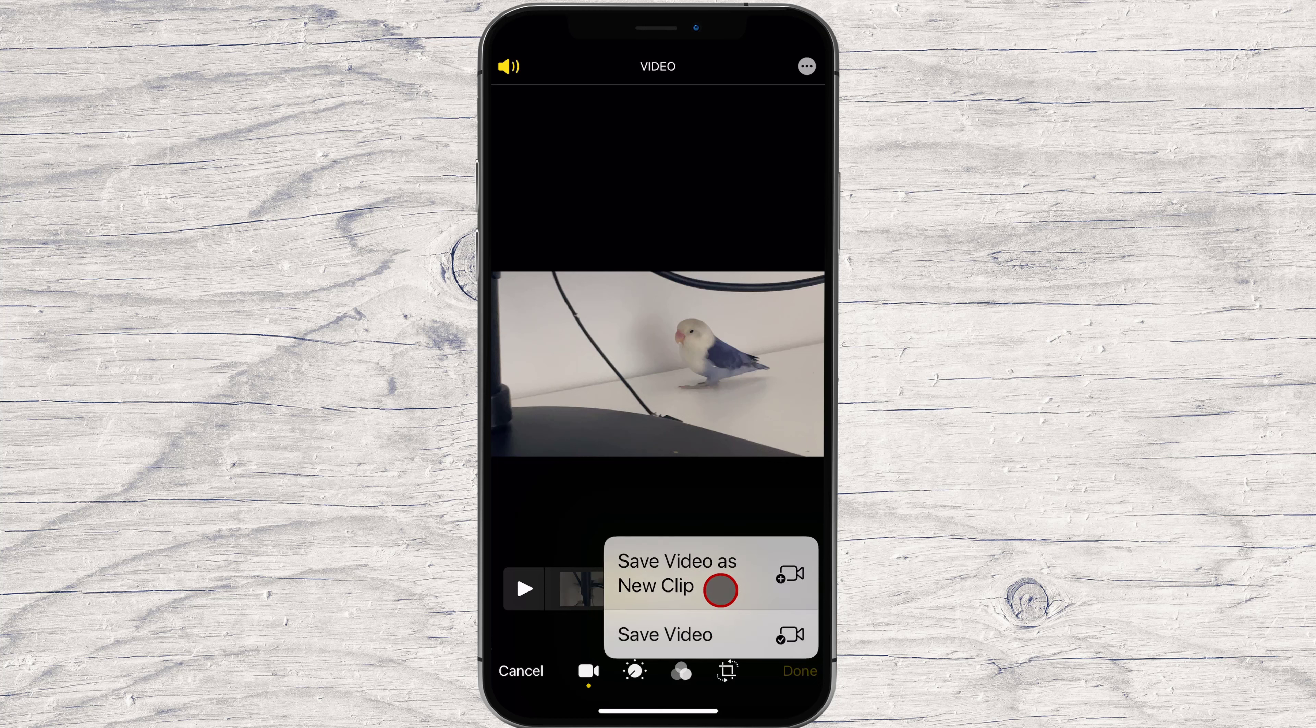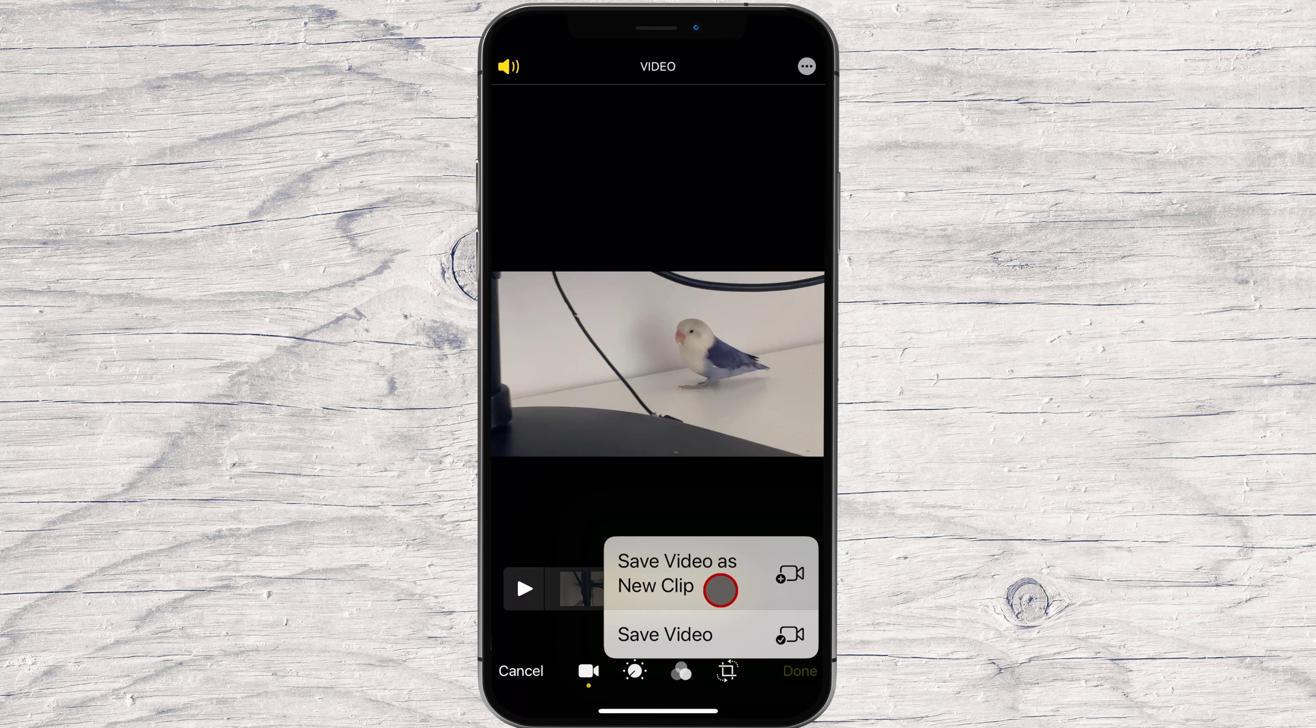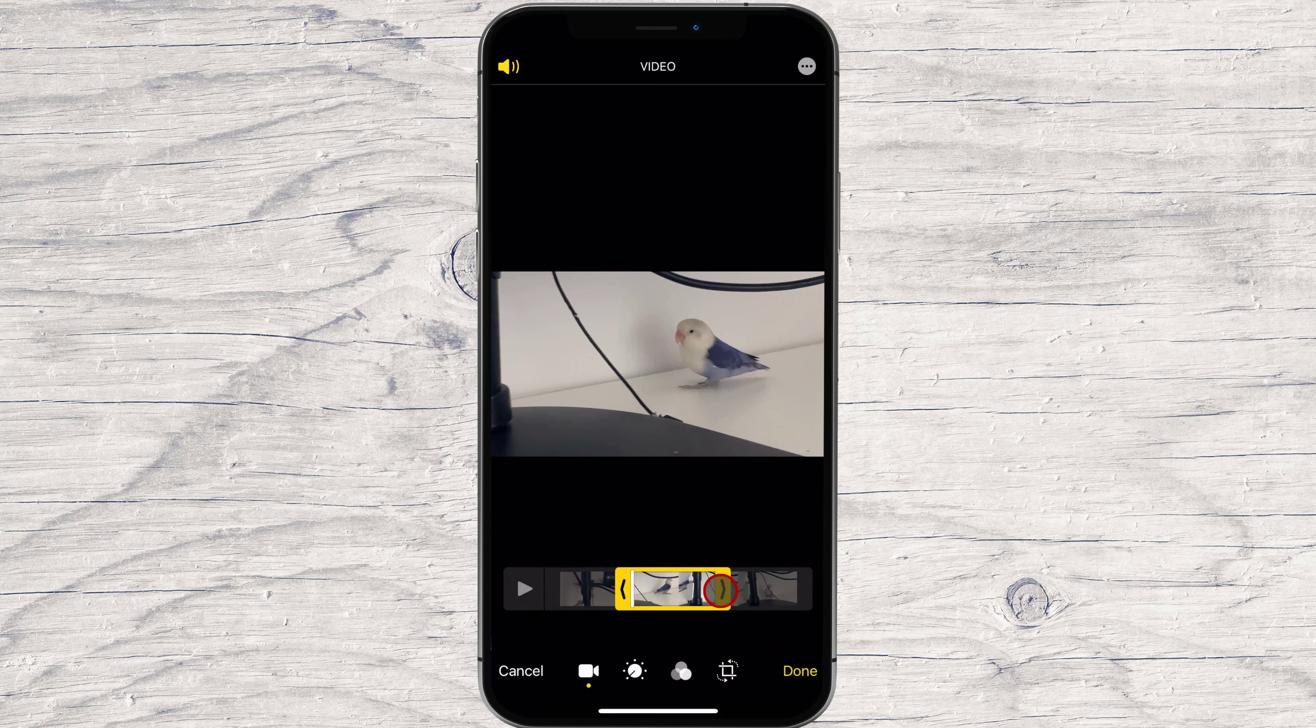Video editing in iOS is non-destructive, meaning if you choose Save Video, you won't permanently lose any footage. At any time, you can re-edit the video to include the footage you trimmed.